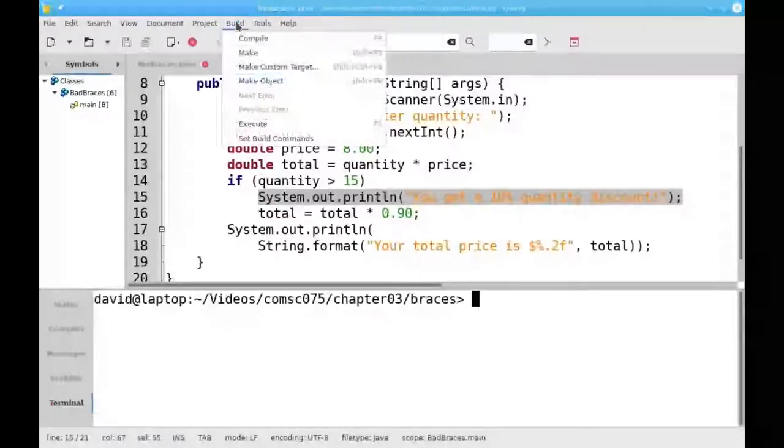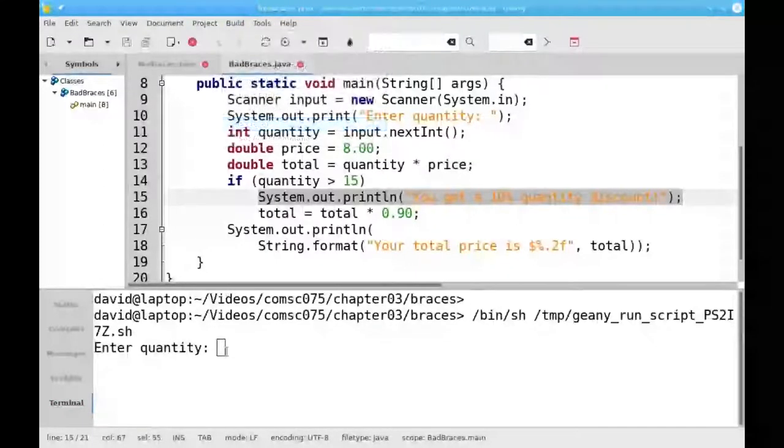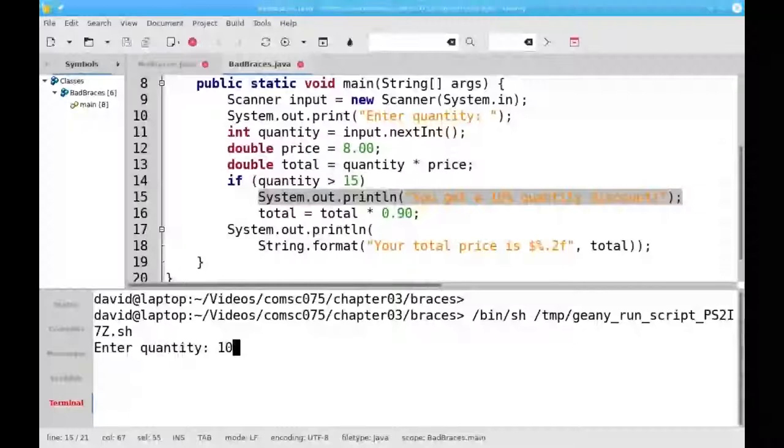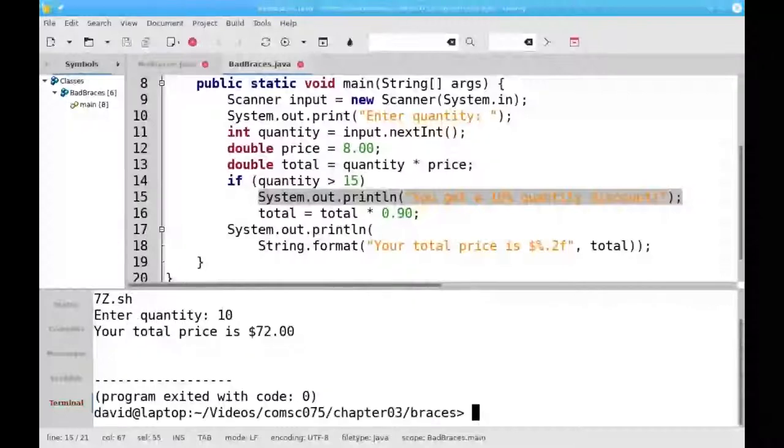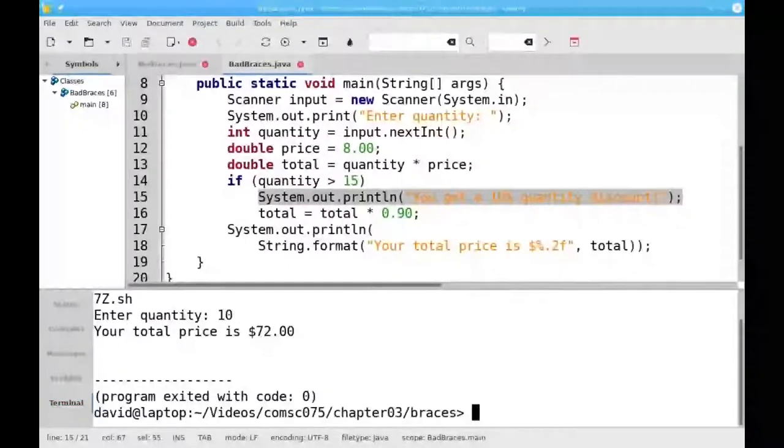However, if I run the program with 10 items, I don't get a message, but I still get the discount. Why did this happen?